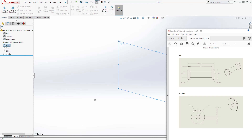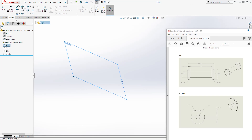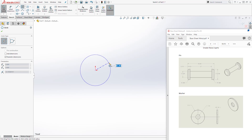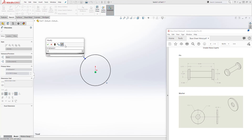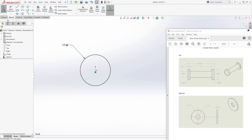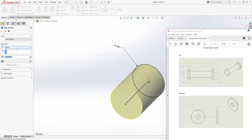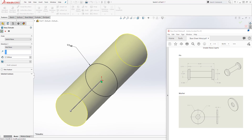On the front plane, let's draw a sketch. We're just going to draw a circle and the diameter of that circle is going to be 7.62. So we add the diameter — going to be 7.62. Come to feature, extrude, and let's extrude it by the mid-plane. The distance is going to be 27. Click OK.